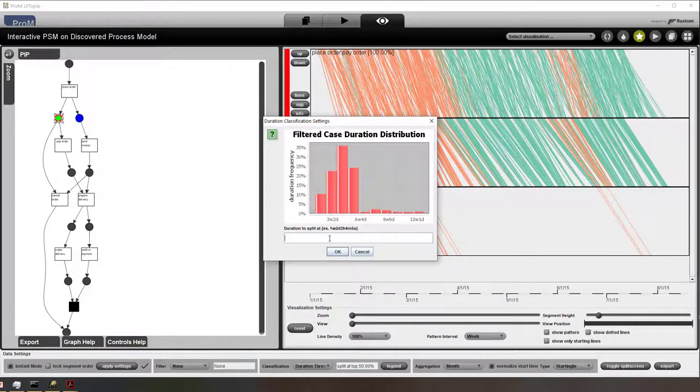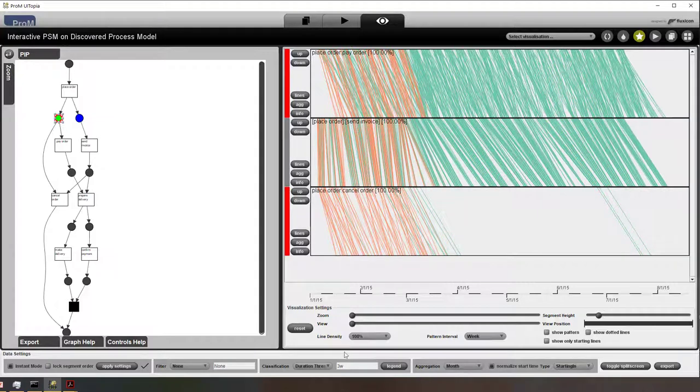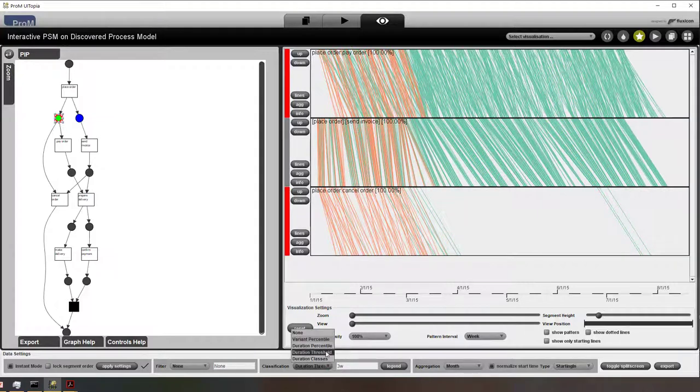So here I set a threshold of three weeks. I press OK and you can see that the lines are colored accordingly.